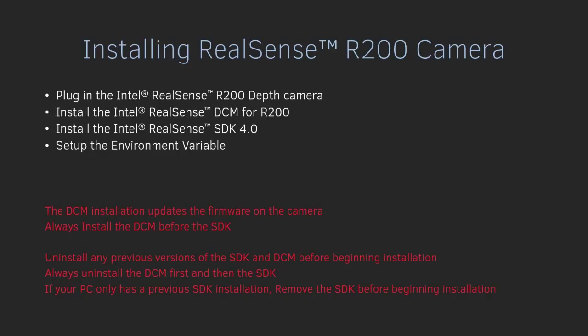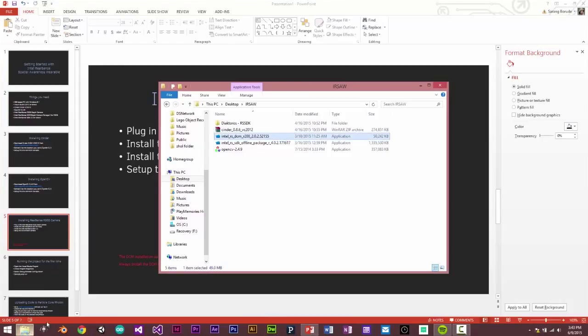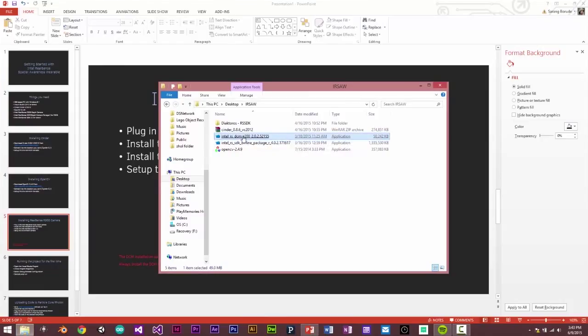So let's get started. So I'll plug in my Depth Camera, and this confirms that Windows has recognized it, and then I'll run the RSDCM installer.